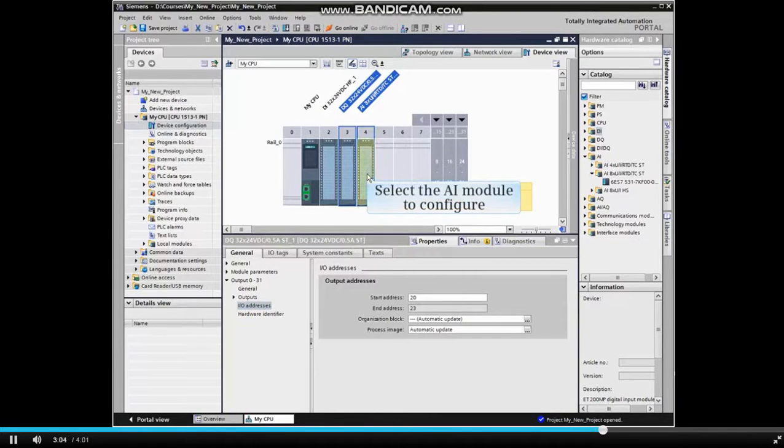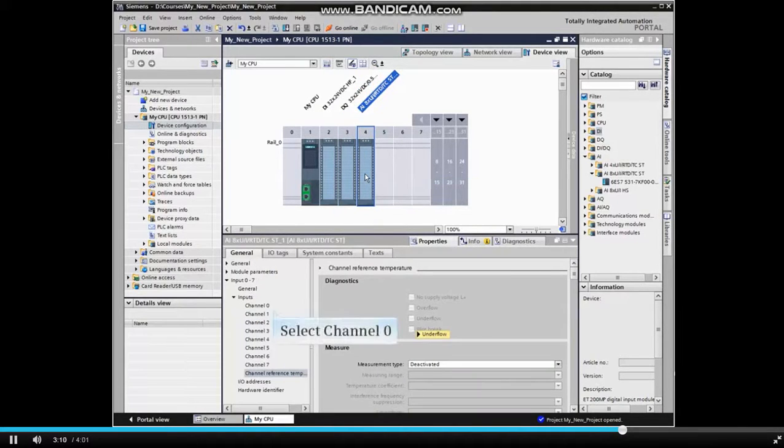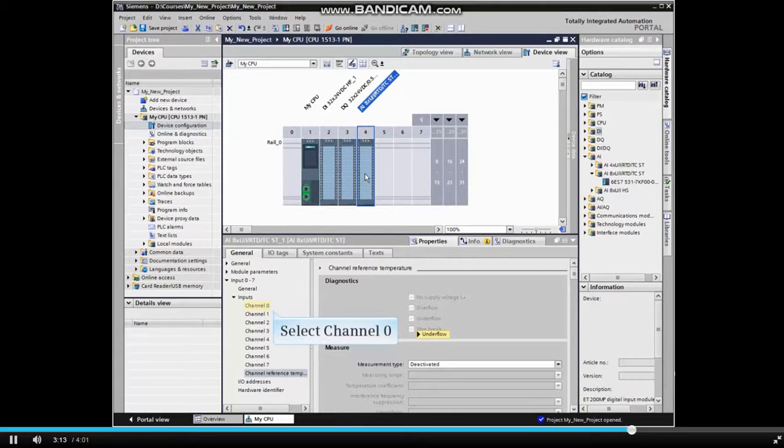Let's configure the analog input module. Click the analog input module to select it and in the Configuration window, expand inputs and select Channel 0.